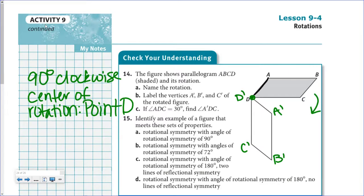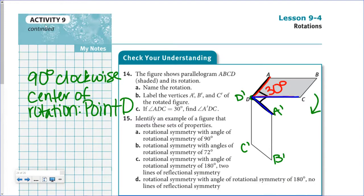Angle ADA' is a right angle because it was a 90-degree rotation. They tell us angle ADC is 30 degrees and want us to find angle A'DC. Since angle ADA' is 90 degrees and angle ADC is 30 degrees, angle A'DC must be a 60-degree angle.